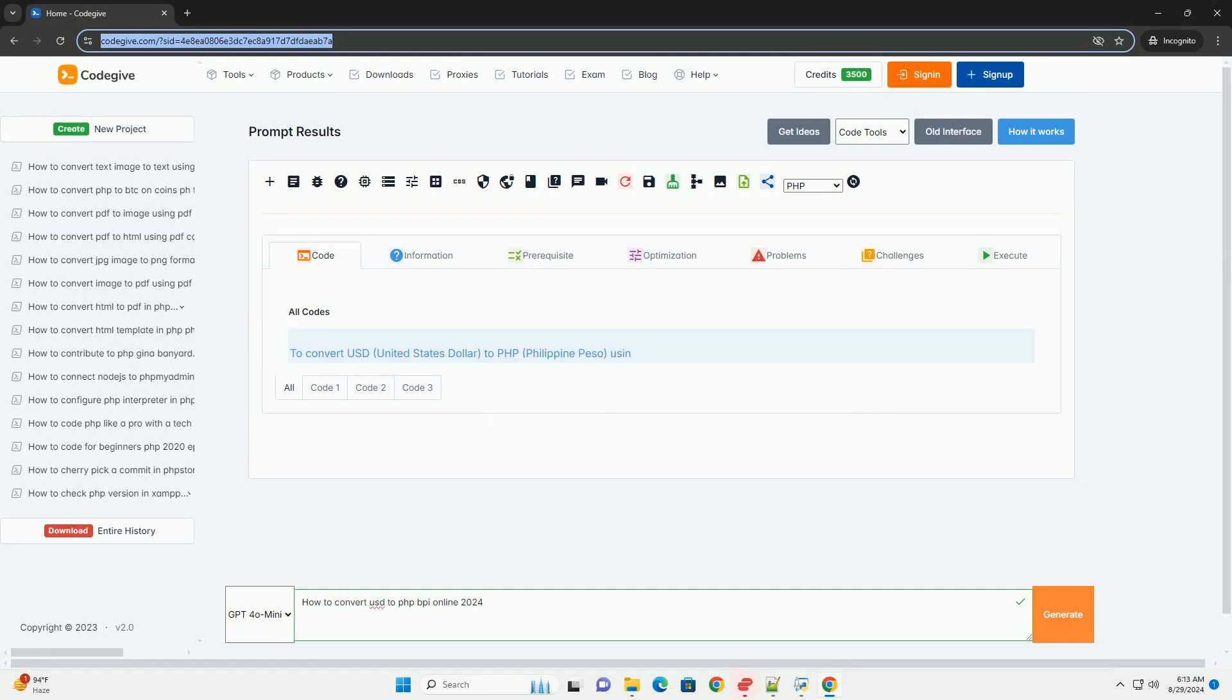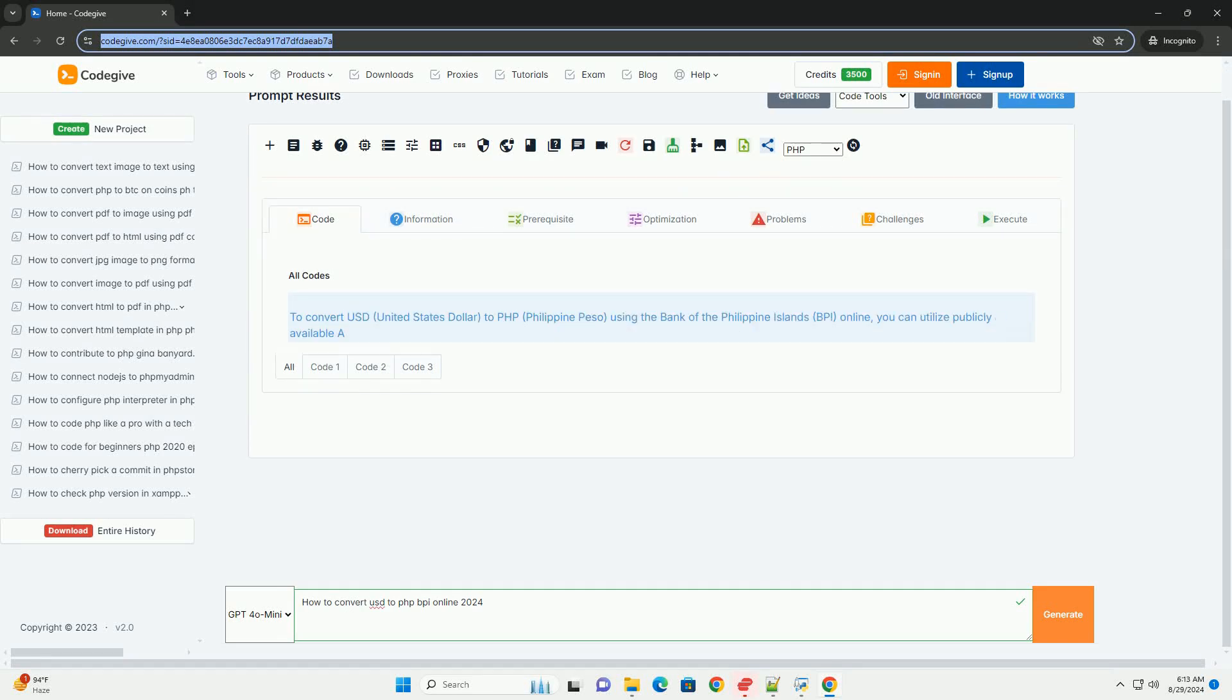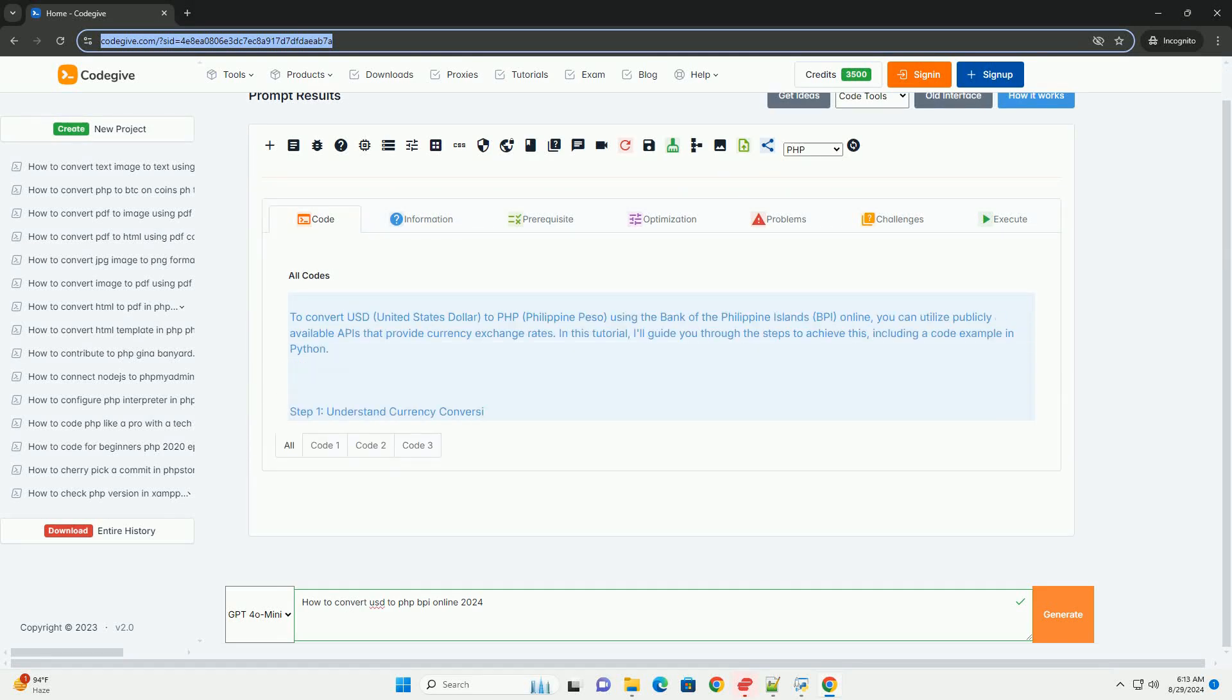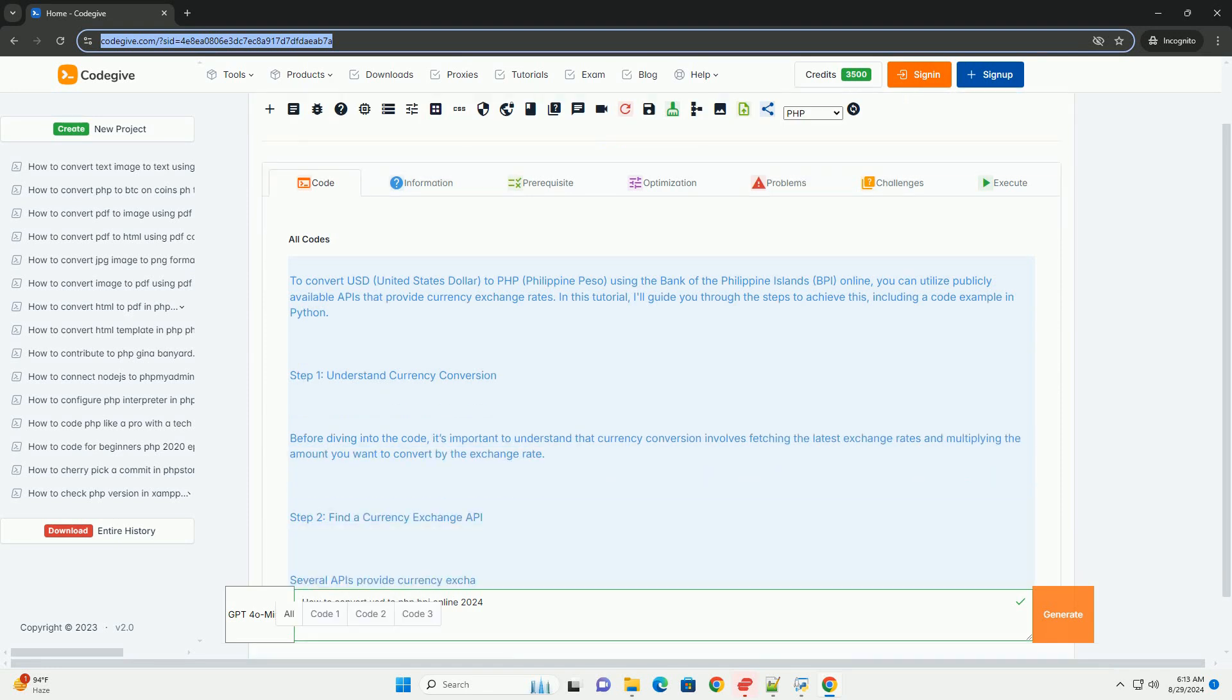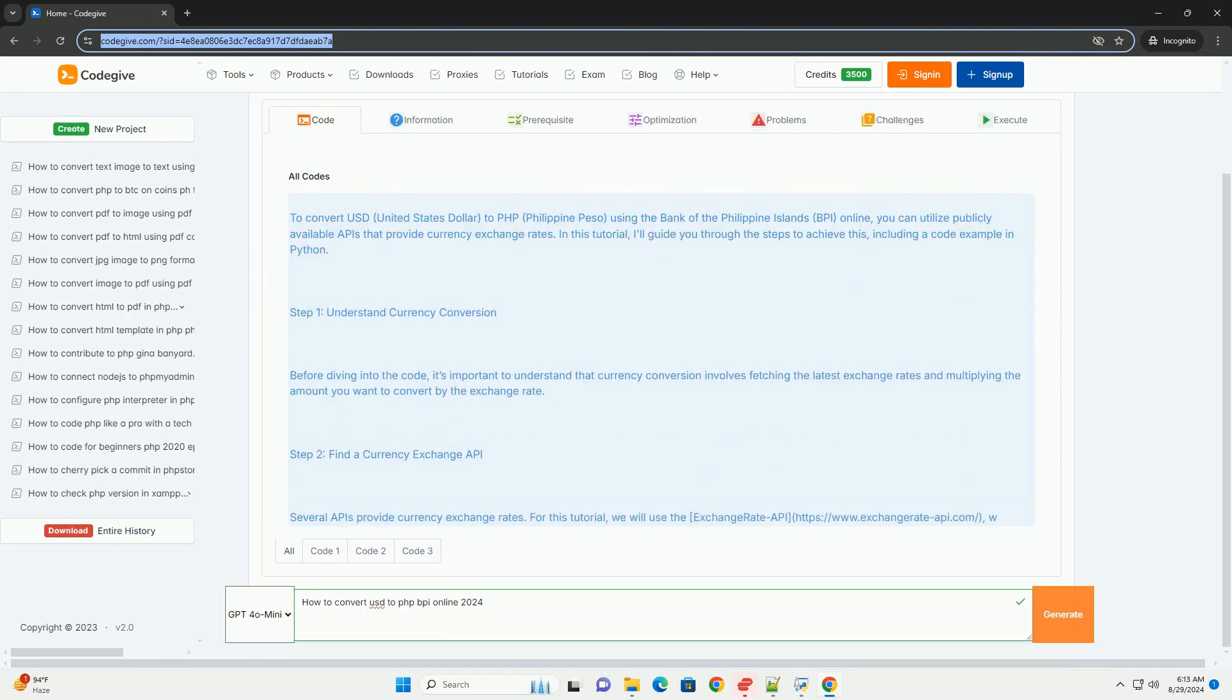To convert USD to PHP using the Bank of the Philippine Islands online in 2024, you can follow a simple process.